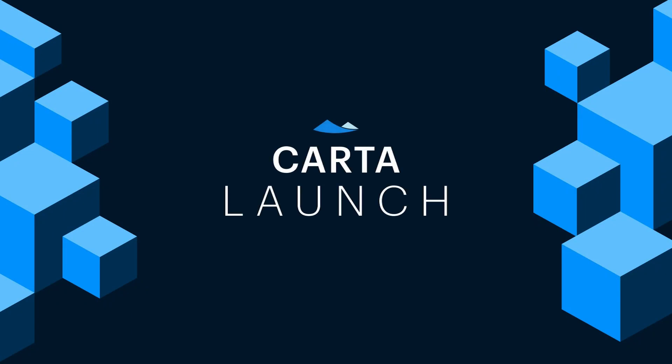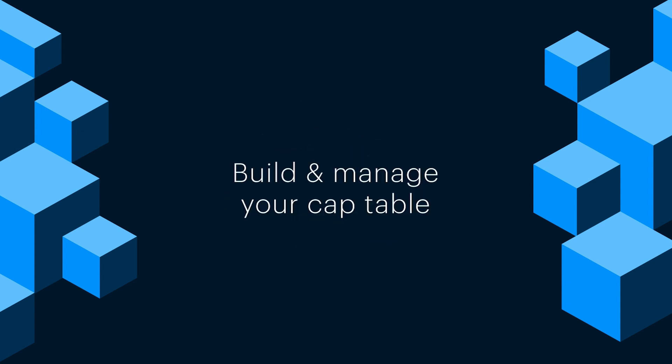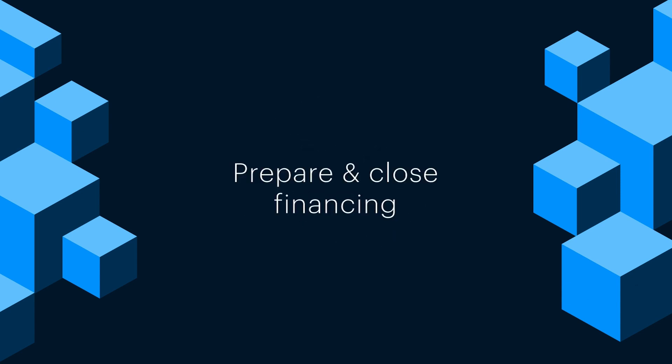We built Carta Launch to help founders get a stronger start by providing free financing and equity management tools. It's the place founders come to build and manage your cap table and prepare and close your company's first financing rounds.